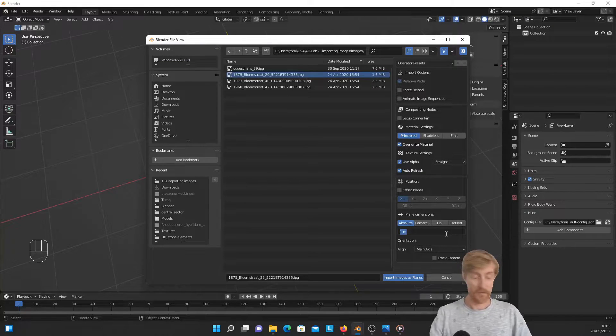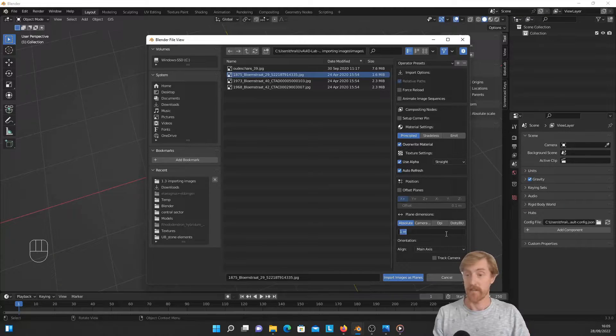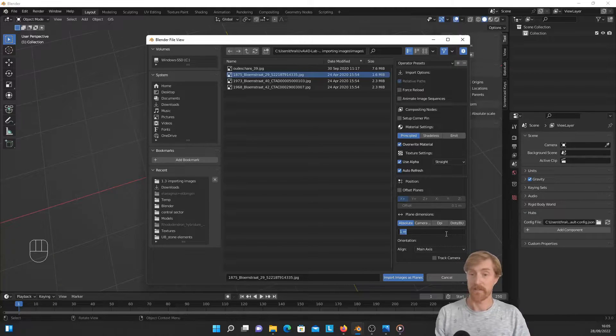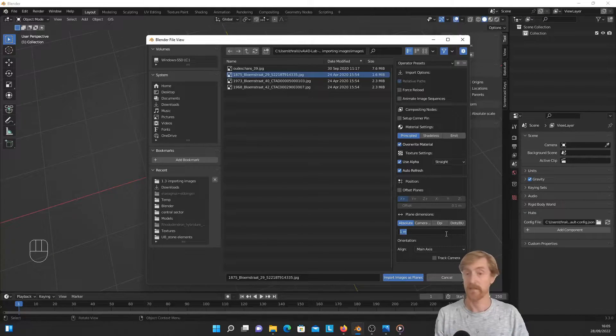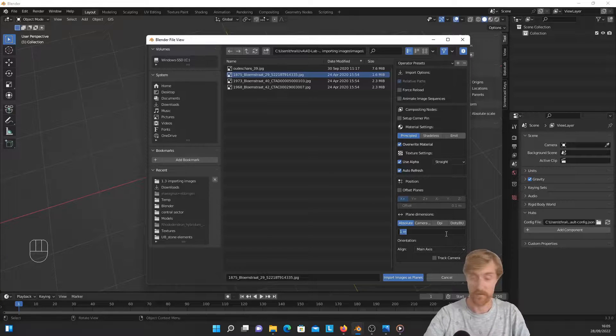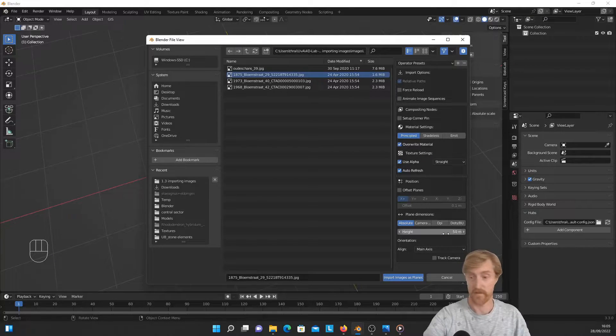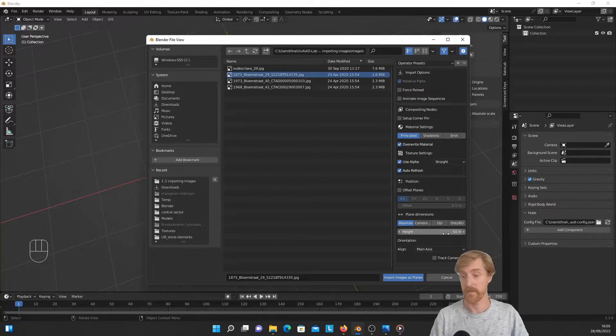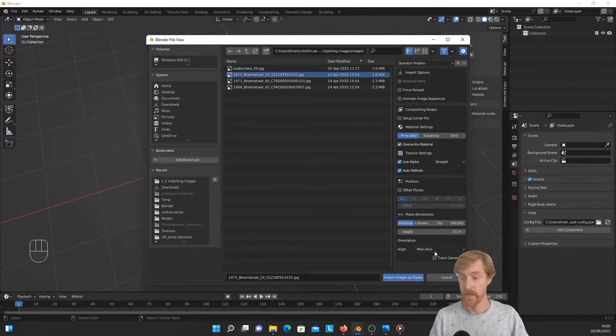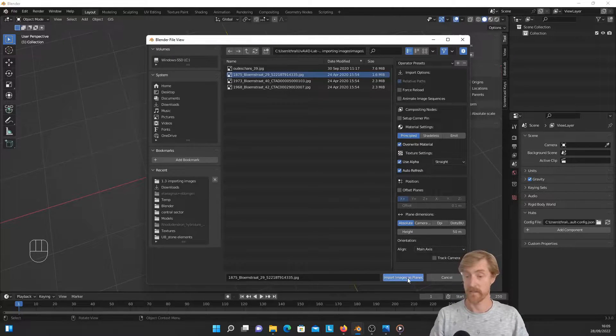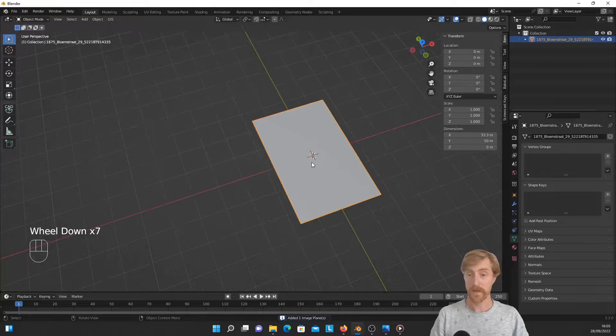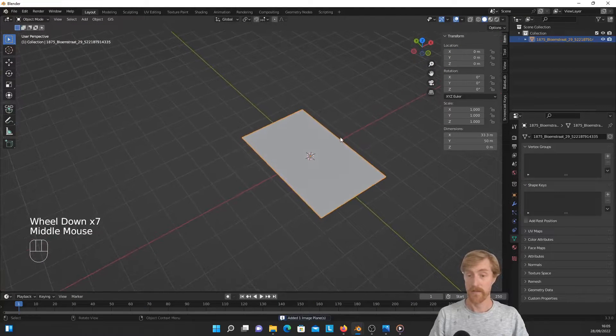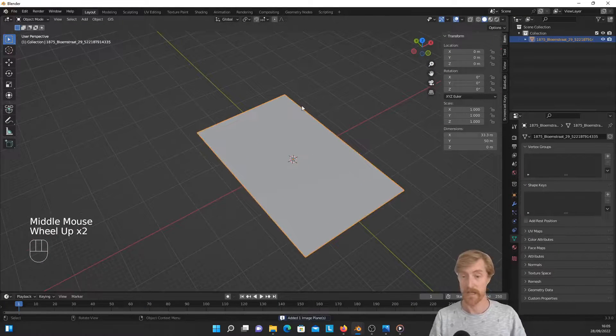One meter—well, we already know that the image is representing a picture or a building that is way larger than a meter. In fact, it should be put in something like 50 meters, and maybe that's still too small. And then aligned to the main axis, that is fine. So we have it now imported in Blender.